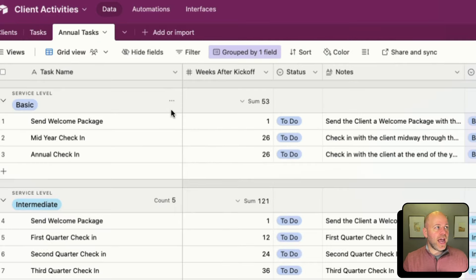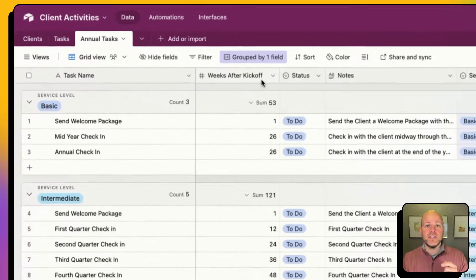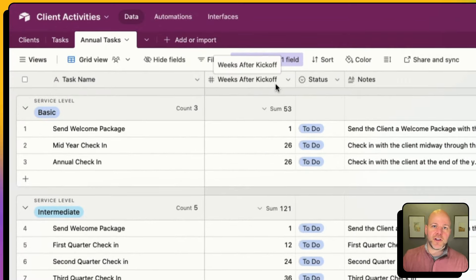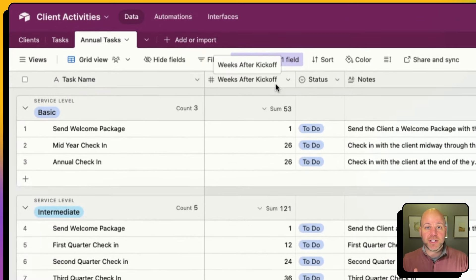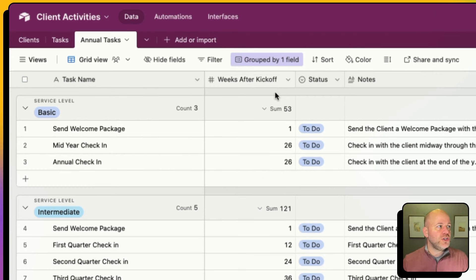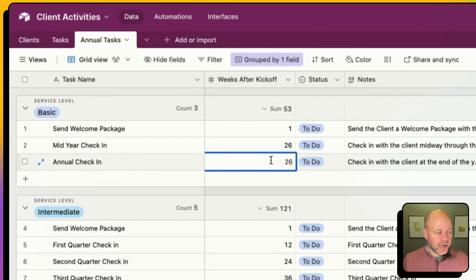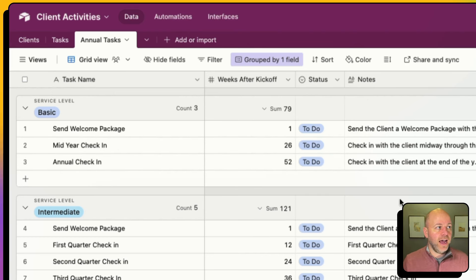Additionally, in my annual tasks I've got this field called 'weeks after kickoff.' I have that kickoff date when my project starts, and I want to know how many weeks after kickoff I want to do each activity. For example, my mid-year check-in I want to do at 26 weeks, and my annual check-in I want to do at 52 weeks.